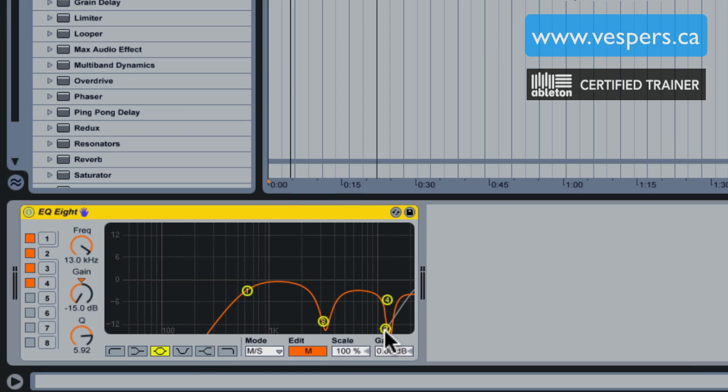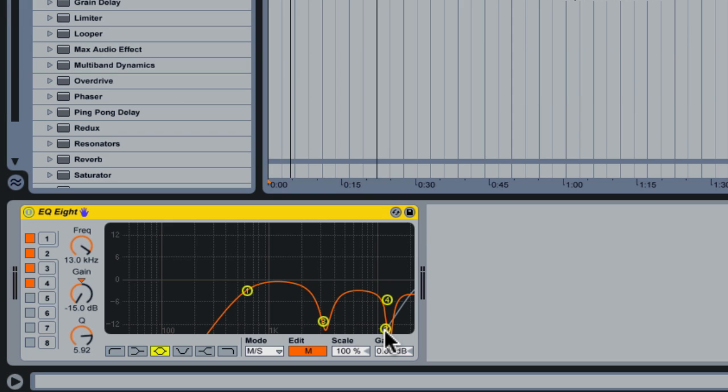Next up in the next video, I'm going to show you a separate technique to add in addition to this using some downwards expansion using Ableton's multiband compressor. So stay tuned for that, thanks.